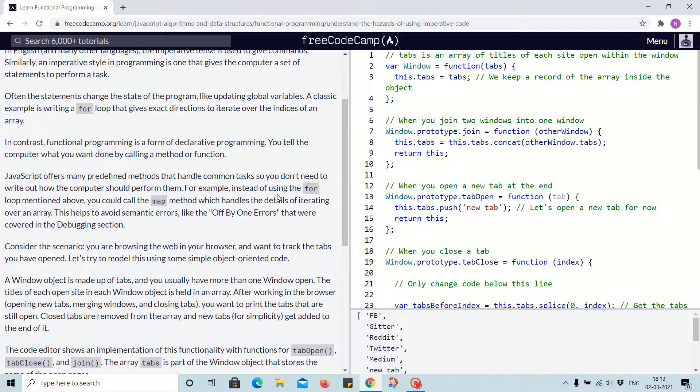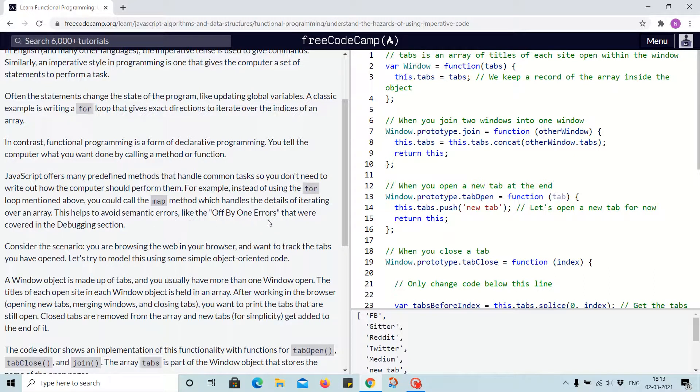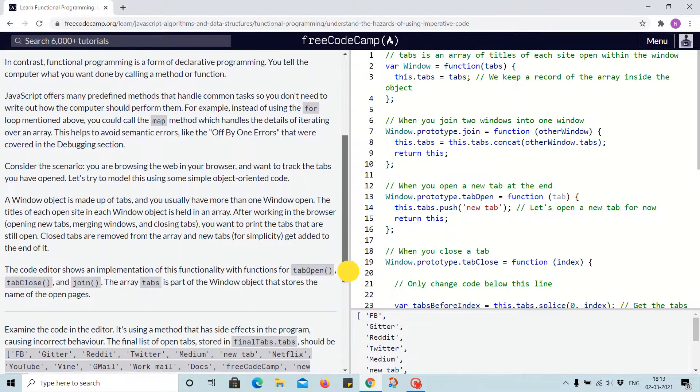For example, instead of using the for loop mentioned above, you could call the map method which handles the details of iterating over an array. This helps to avoid semantic errors like the off-by-one error that were covered in the debugging section.